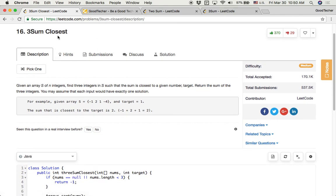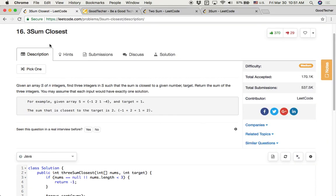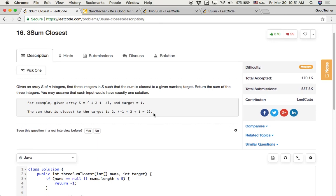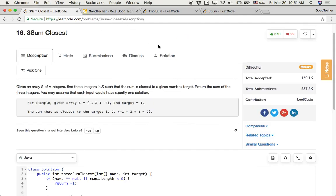Three sum closest is a follow-up question for two sum. We divided the algorithm step by step, using the popular two-pointer approach to find two numbers in the rest of the array while iterating. With more practice, you'll become more familiar and confident solving such problems. That's all for today's coding problem — three sum closest. Thank you for watching and subscribing to the GoodTaker YouTube channel. See you next time!